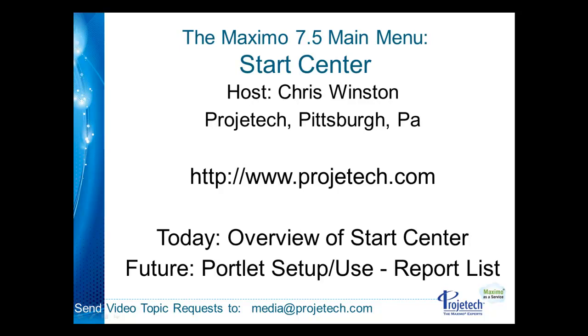Hello and welcome to another tip on Maximo. I'm your host Chris Winston from Progetech. Today we're going to go through an overview of the Maximo Start Center.